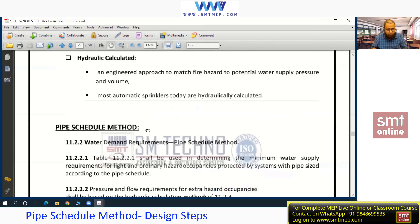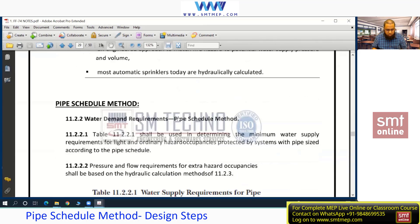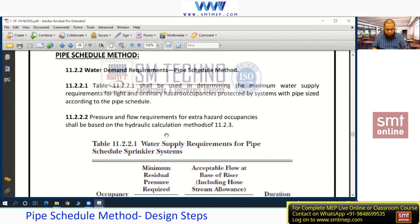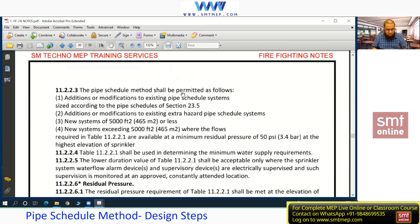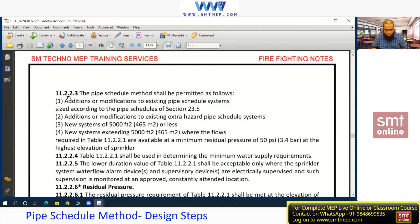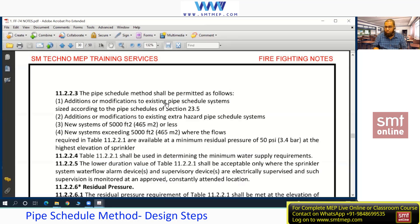On screen you can see the pipe shuttle method. The important points are in the notes. Directly, condition 11.2.2.3 states: the pipe shuttle method shall be permitted for additions or modifications to an existing pipe shuttle system — meaning if a project was already done with the pipe shuttle method, any addition or modification can follow the same method. For a new system, it is allowed up to 5,000 square feet or less.